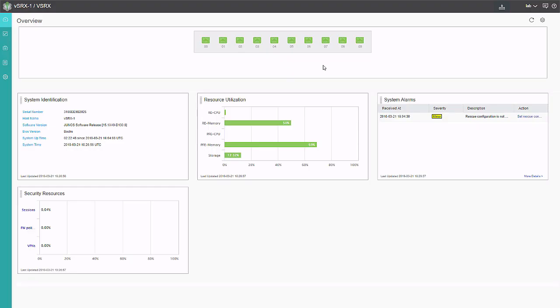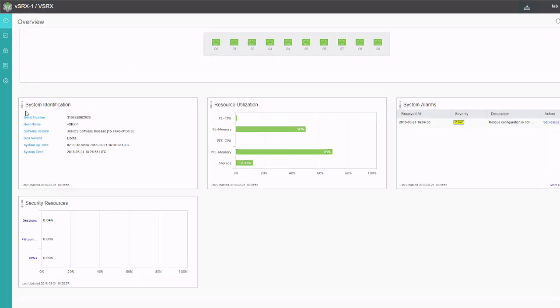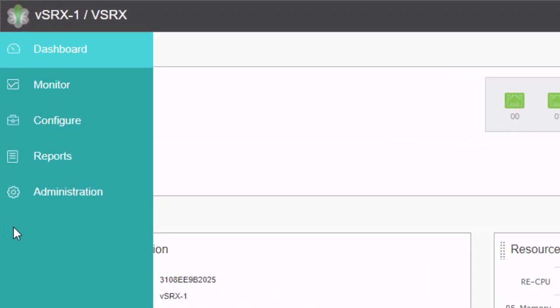Here is the GUI, JWeb. We see here that we're currently on the dashboard and it shows some information like the system identification parameters, like the host name, the version of code and things like that, and resource utilization. There's also a system alarm present, but that's just the rescue config. That's fine in a lab environment. If it were a production environment, yeah, recommend setting that.